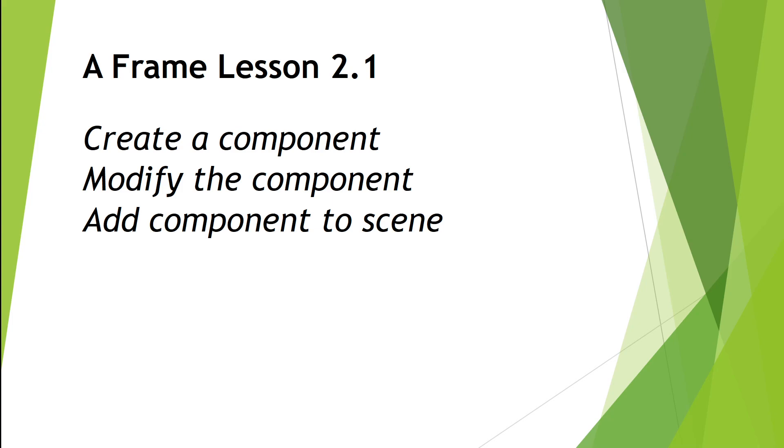Welcome to A-Frame Lesson 2.1. In this video series of Lesson 2, we're going to start using JavaScript to interact with A-Frame. In this particular video, we're going to create a component, modify it, and then ultimately add it to the scene. So let's get to it.